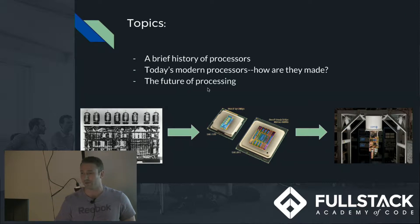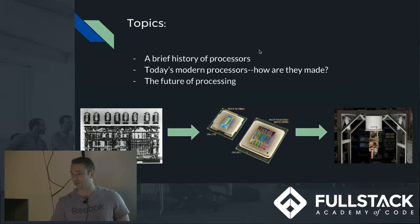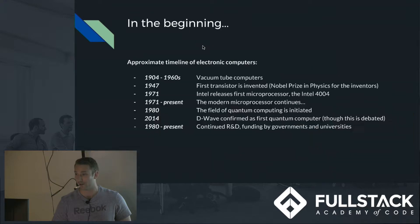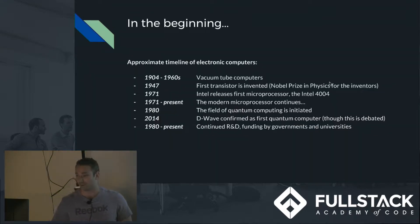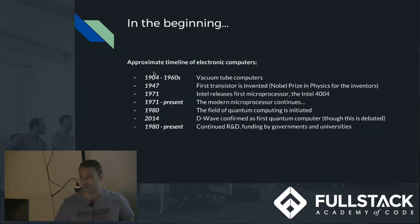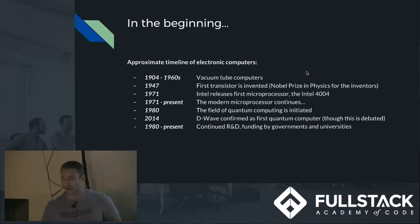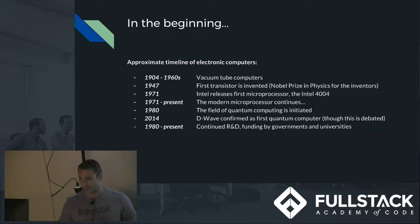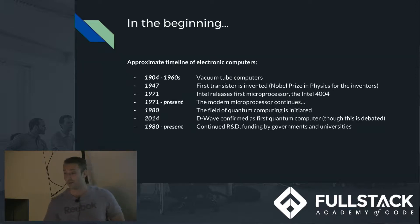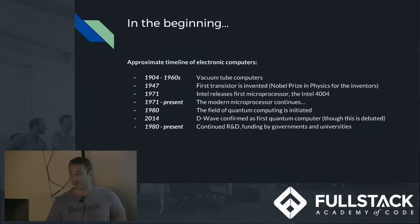And also I'll be covering the future of processing which is very exciting. So this is an approximate, very approximate timeline of events. The first vacuum tube computers came into play in the early 1900s and they actually use the exact same logic gates and on-off binary that today's computers use.